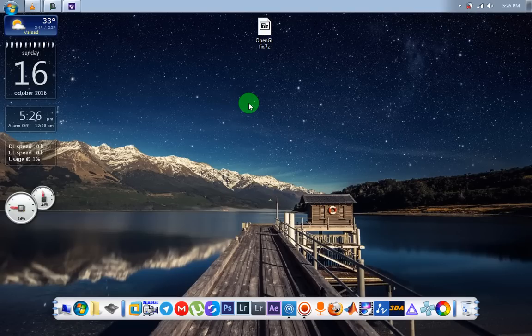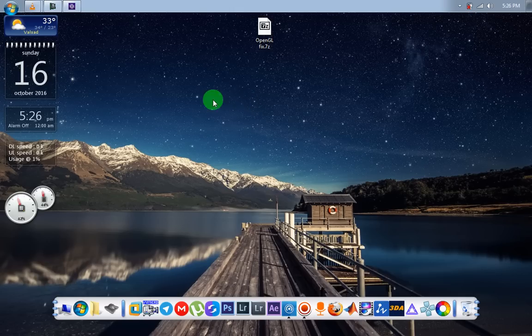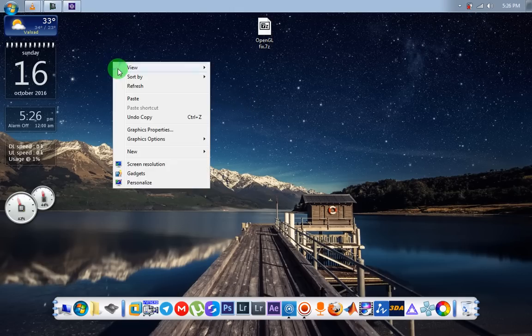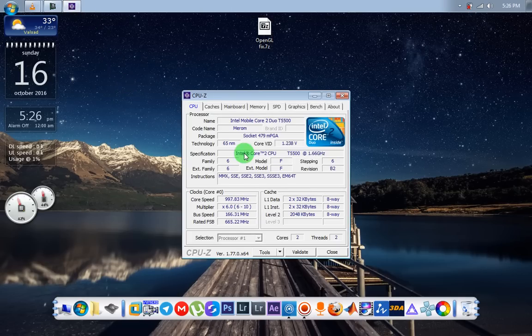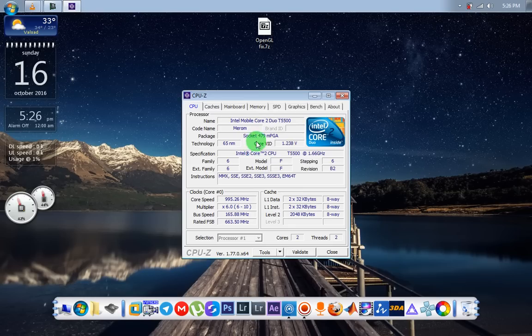Hello guys, today I will show you how to fix OpenGL error in old PC or no graphics card. My PC is an old Intel Core 2 Duo which has a graphics card.